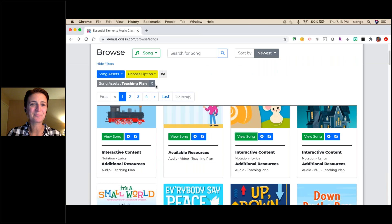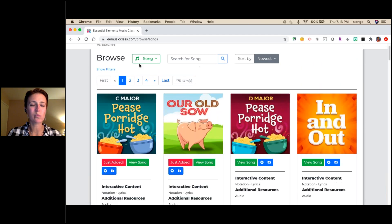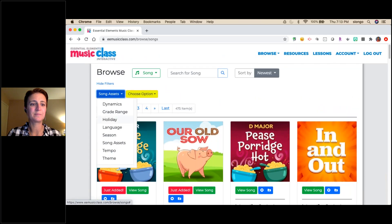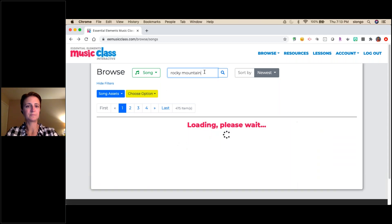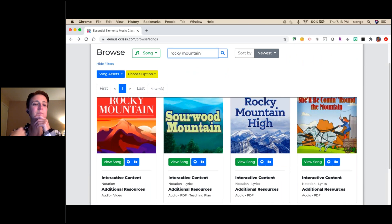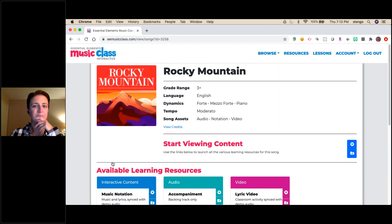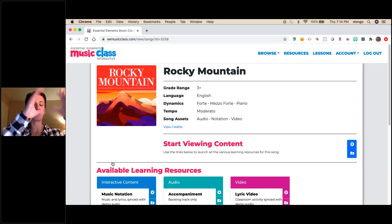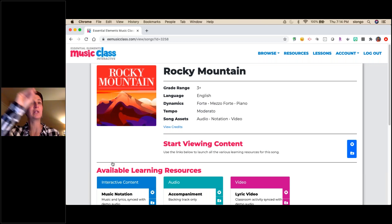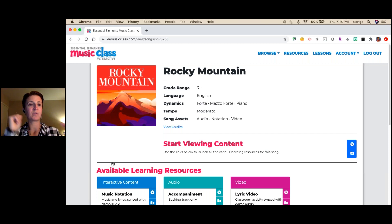This tab method also helps when teaching live — you can preload songs by opening each in a separate tab, so when you're ready you just click to the next tab and it's already loaded, saving loading time mid-lesson. For example, 'Rocky Mountain' is a great song for third-grade pitch. It has a lyric video and music notation. I know I want the music notation view foundationally, so I'll add that separately. I might also want them to learn the lyrics first before seeing the notation — so I'll add the lyrics asset separately too.